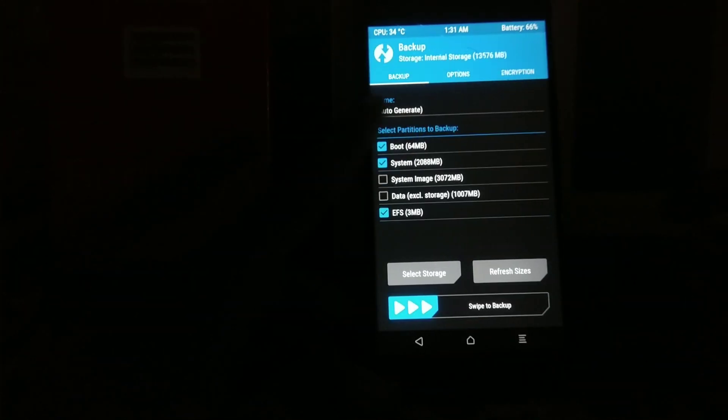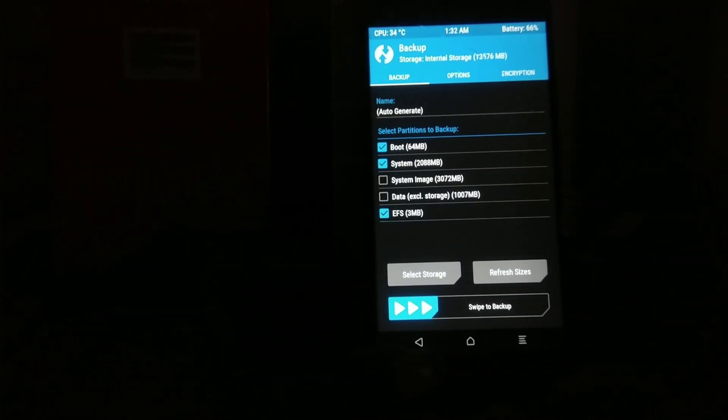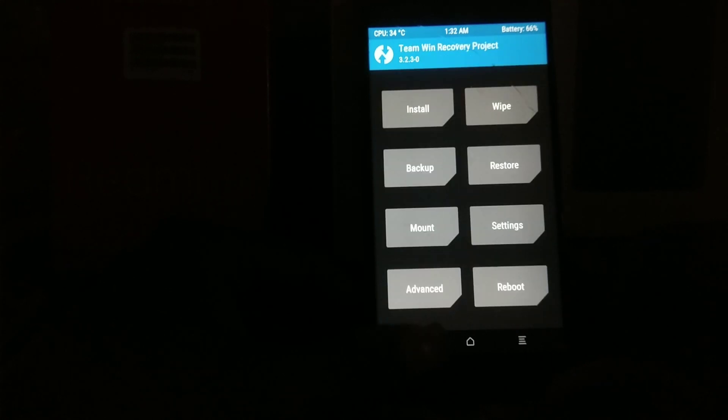What you need to do first is backup your data. Click on backup — backup boot, system, EFS. One more thing I want to say: if you are on a PRO variant, please don't install this ROM. It may brick your device or corrupt IMEI, and you may face IMEI issues.